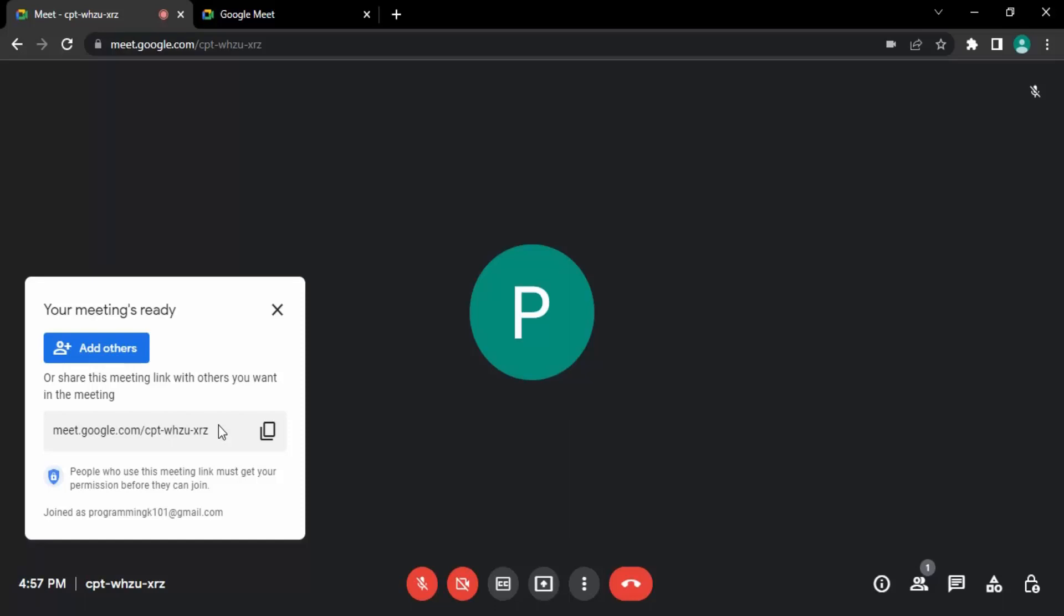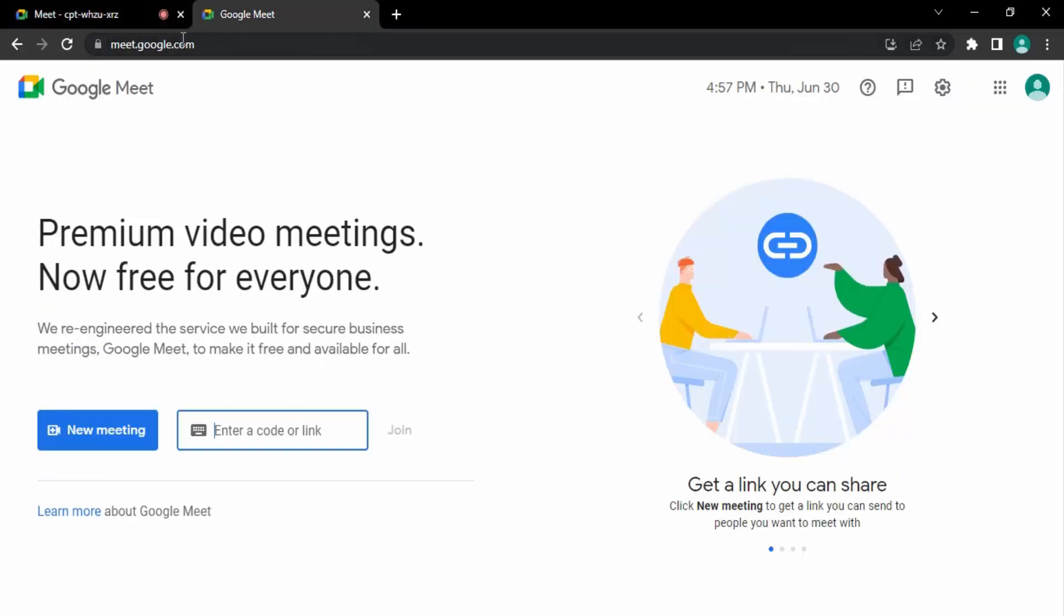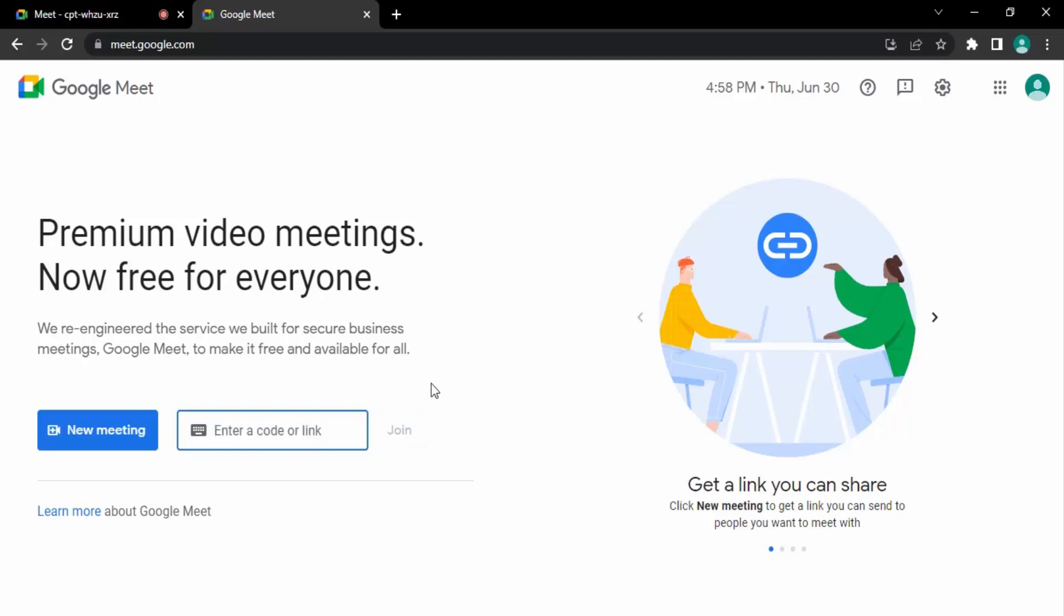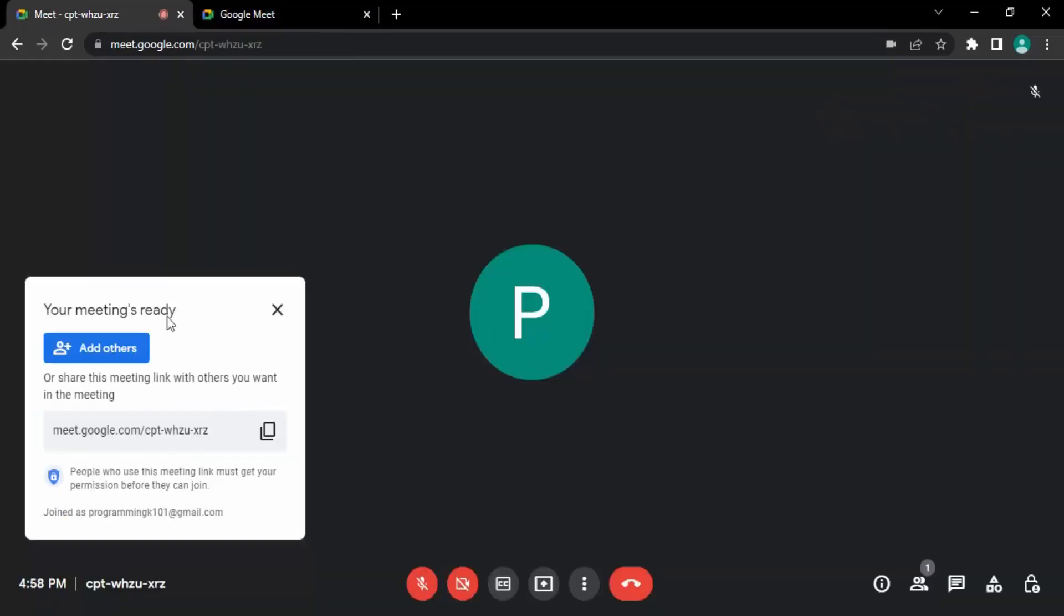If you're going through this process, then in meet.google.com, here's the link that you can simply paste and click on the join button. Now, what is the code? Every meet link has these letters: three letters, then a hyphen, then four letters, then a hyphen, and then three letters. So a total combination of 10 characters, and that is the Google Meet code.